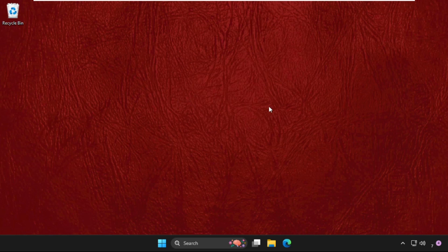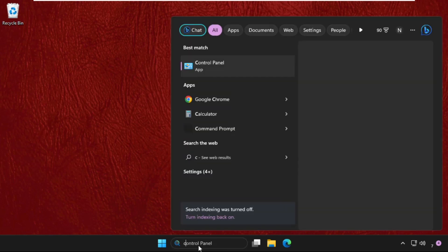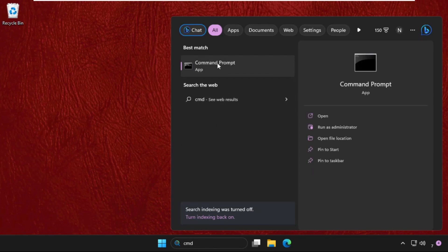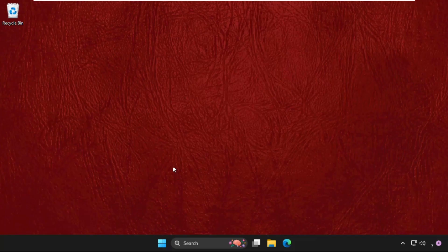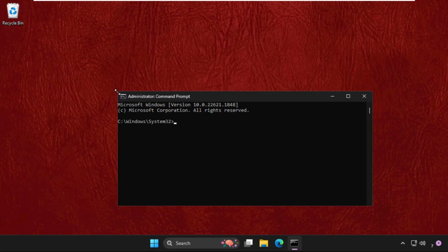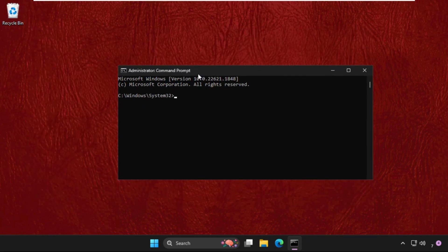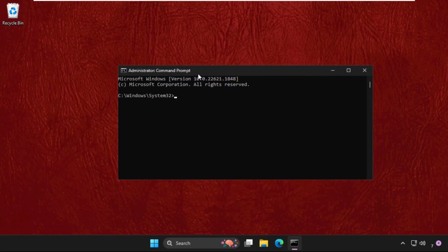First of all, we need to open the Command Prompt. Go to the search bar and type cmd, then right-click and select Run as Administrator. Once we are here, we need to type ipconfig /flushdns and hit Enter.